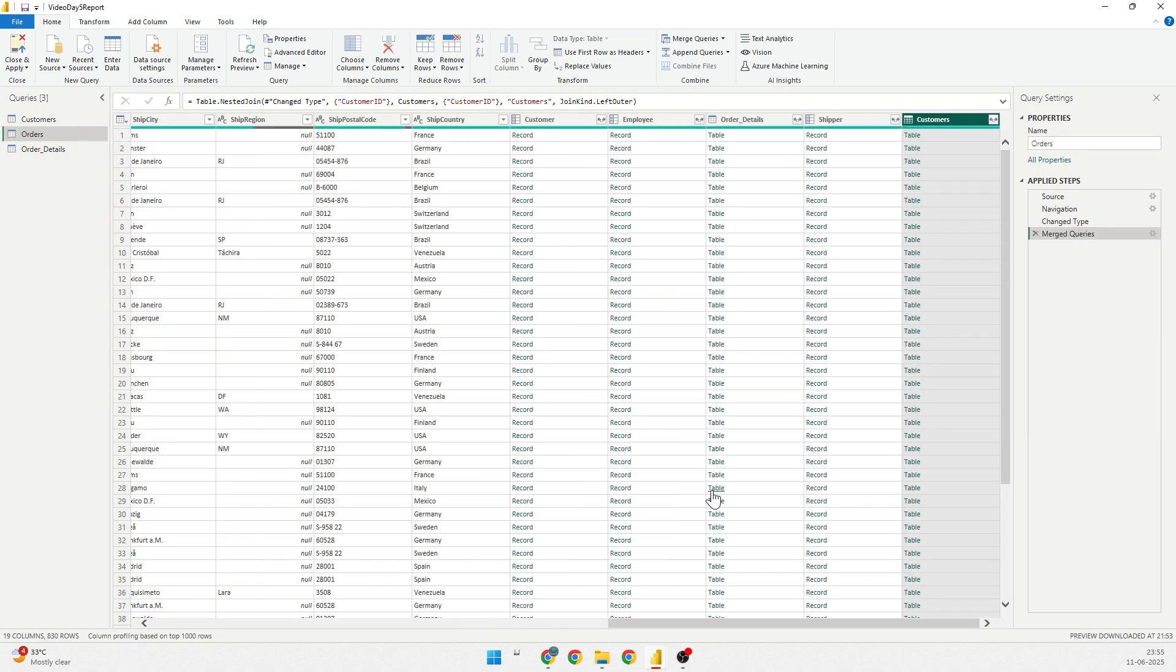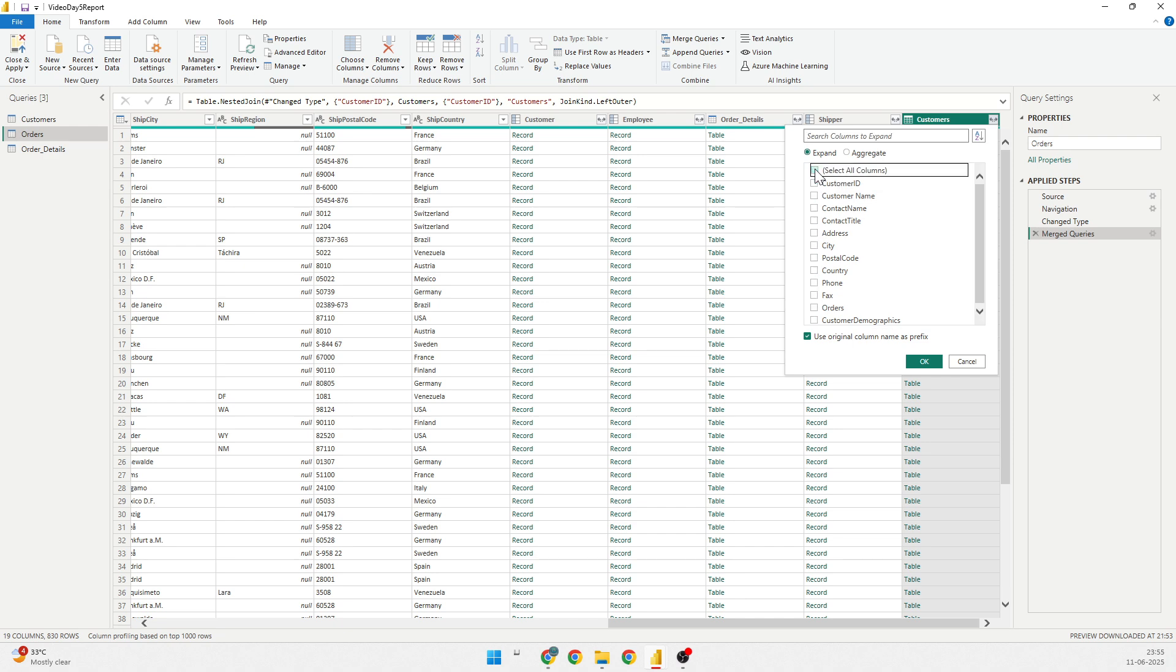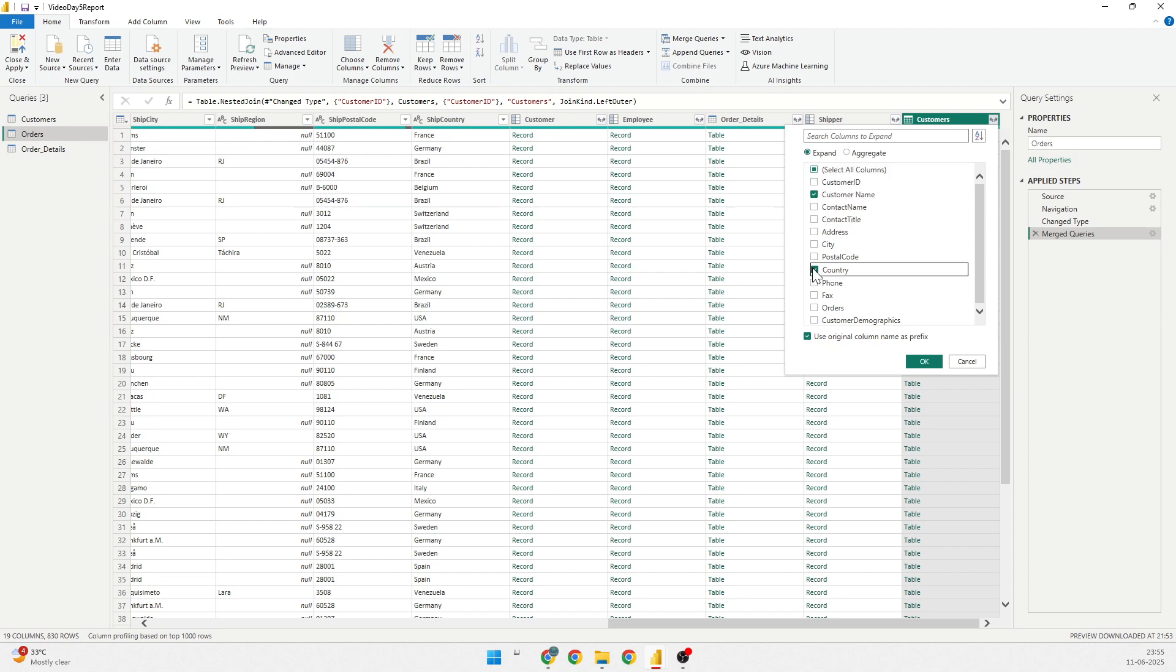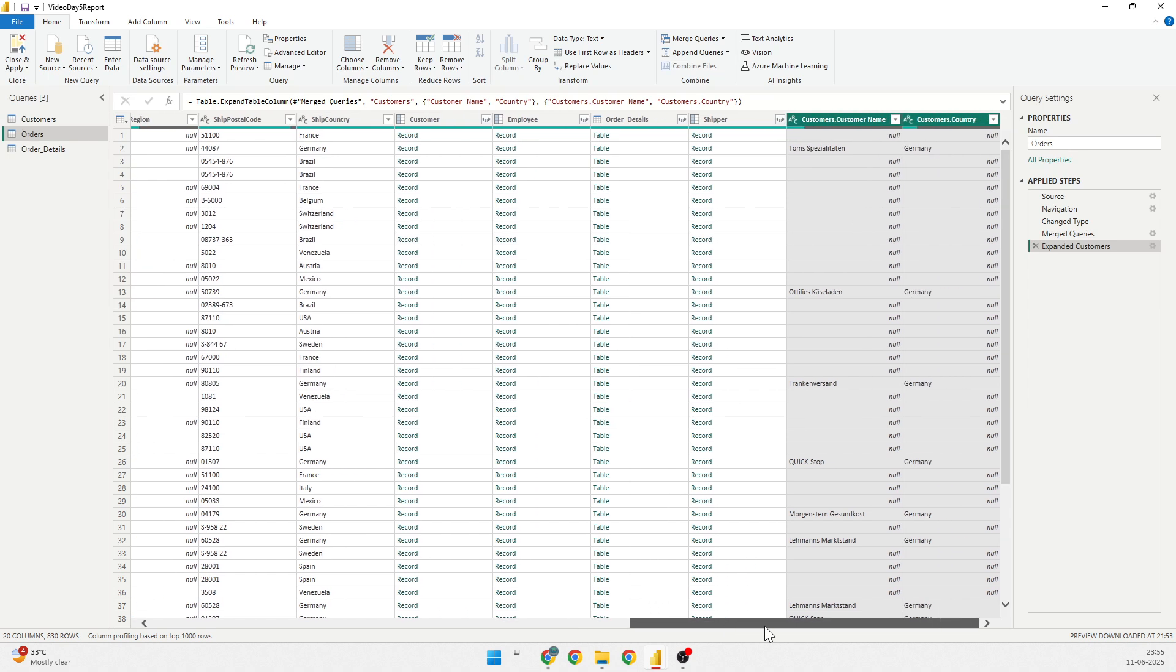The moment I click on OK, you will see that there is a customer column being added, which is of type table. So, I can click on this expand button and from here, I can select the fields that I require. The first thing is that everything is selected. I will deselect all of them by clicking on select all. If I uncheck it, everything will get unchecked. Here, I want the customer name and I require the country of the customer. These are the two fields that I require and I'll click on OK.